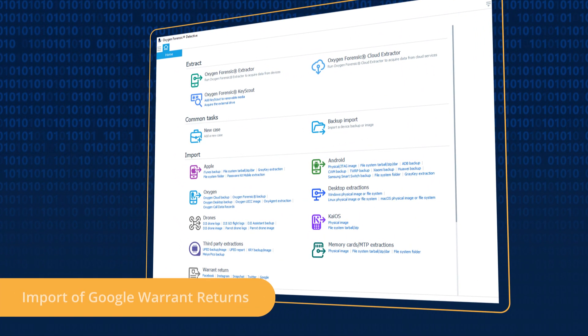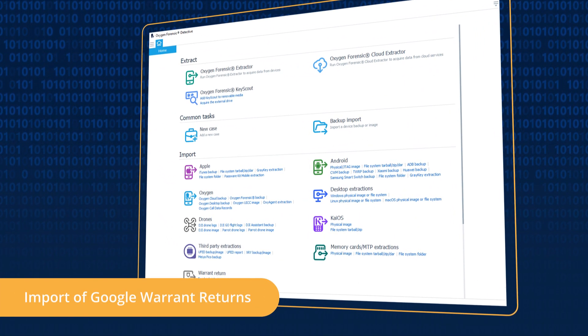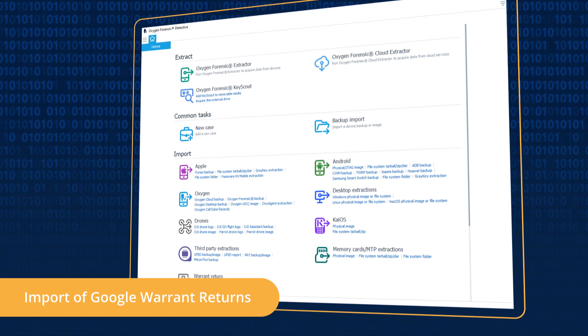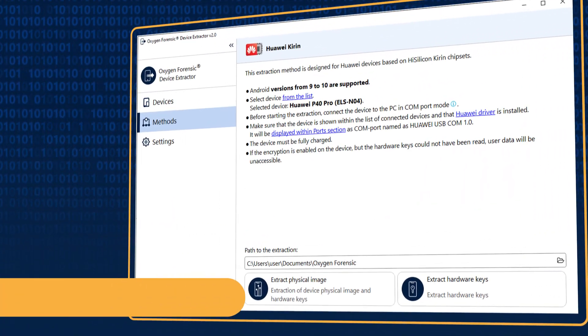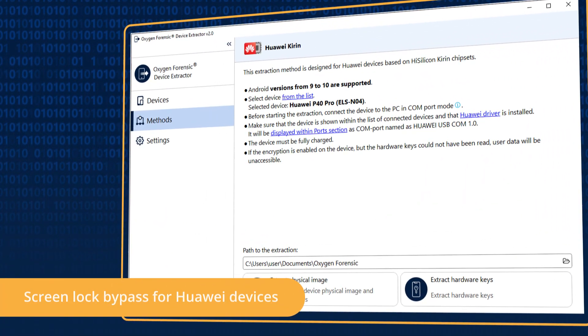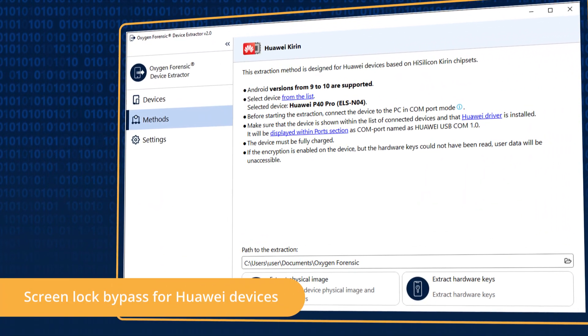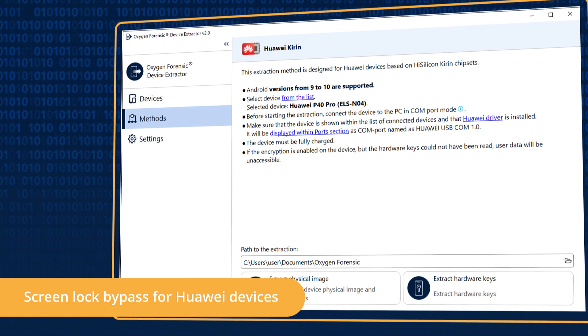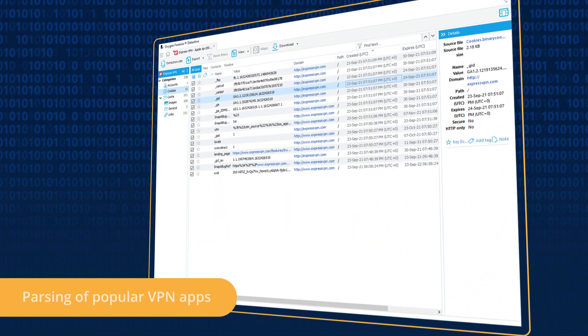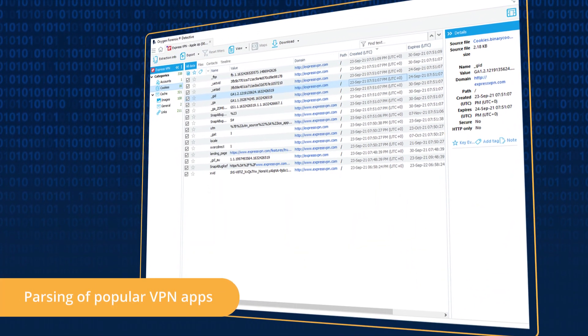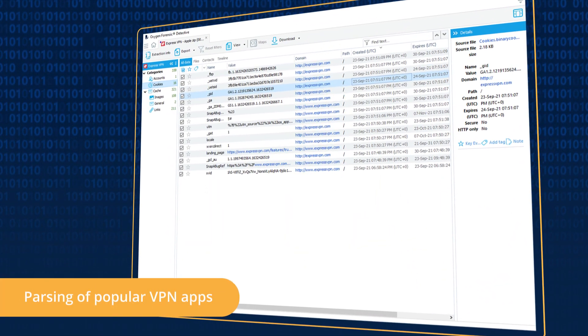you can import and examine Google Warrant Returns, acquire Kirin-based Huawei devices with the latest SPL, and parse data from popular VPN mobile apps.